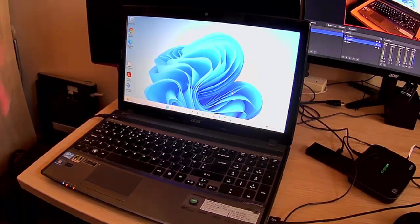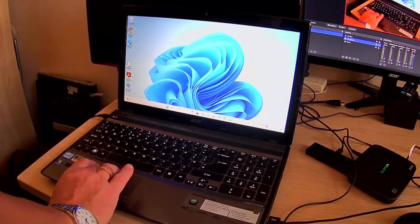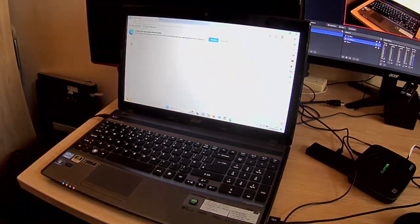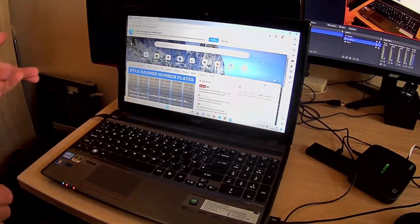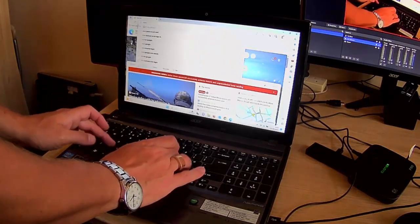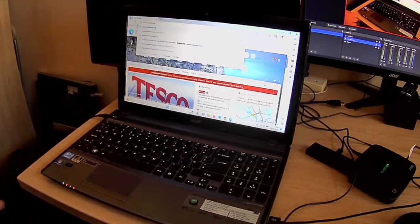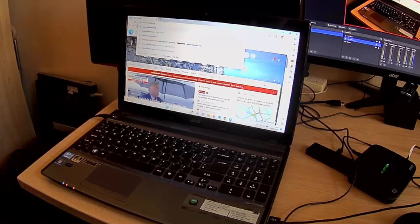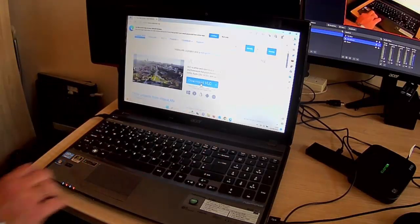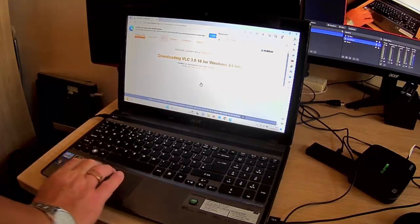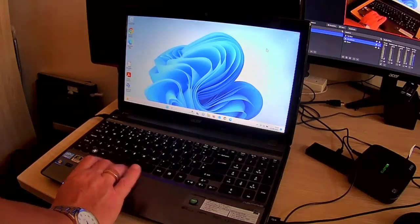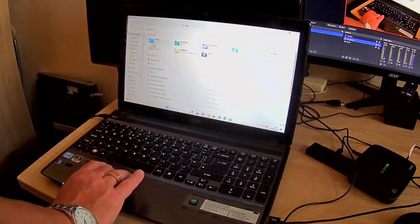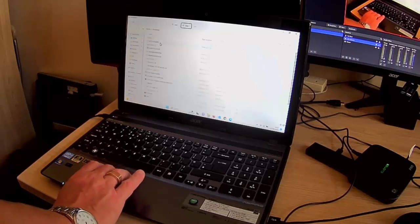So once it's all plugged in, then what we need to do is we need to download VLC media player if you haven't got that. See just there, it might take a few moments to download, just be patient.